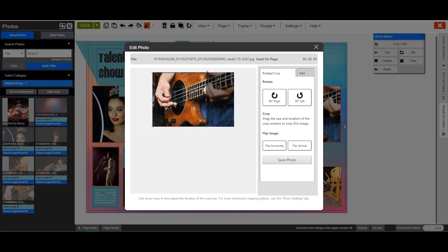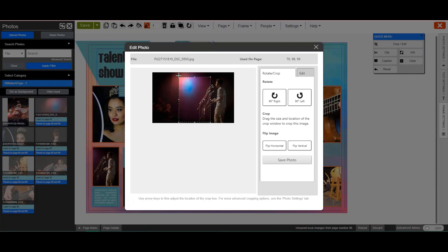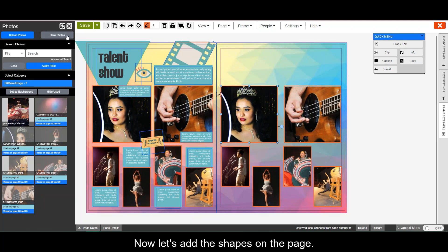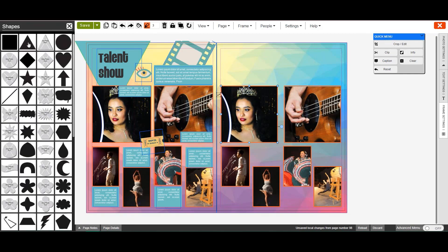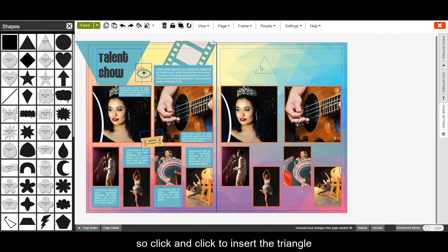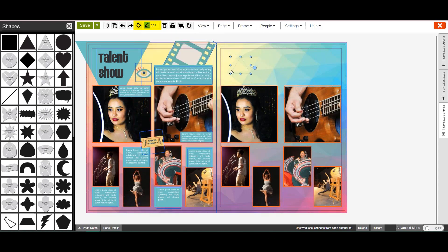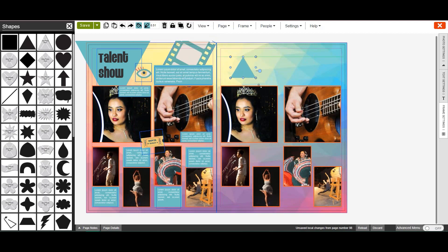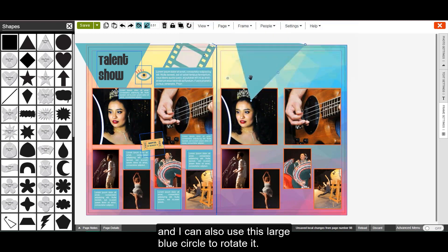Now I can zoom in exactly where I want. Now let's add the shapes on the page. To access the shapes tool, click the shape button on the left. This one at the top is a triangle, so click and click to insert the triangle. Then I can come and edit the color, the size, and I can also use this large blue circle to rotate it.